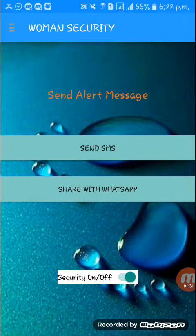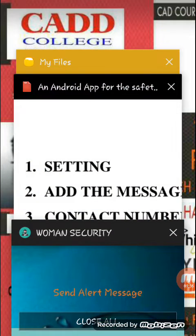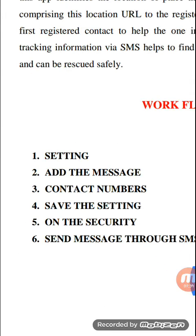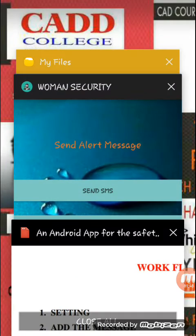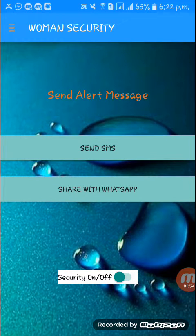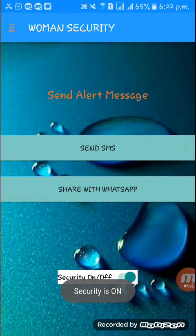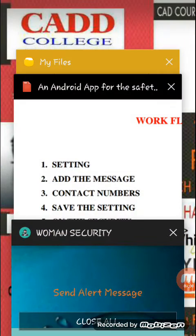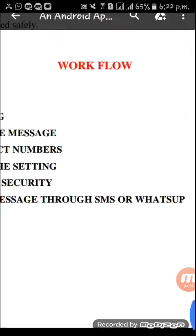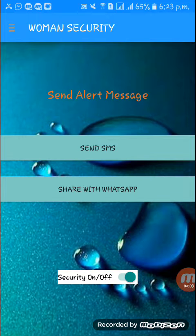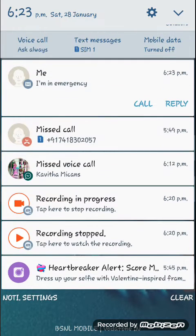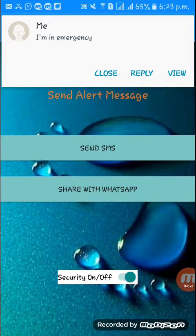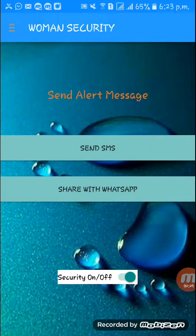Next we want to send the message. I've done the process of adding the message and contact numbers and saving the setting. Now we want to turn on the security — my security is currently off, now I'm going to turn it on. Then we want to send a message through SMS or WhatsApp by clicking the one button. Now we turn on the GPS, and it shows the message 'I'm in emergency.' Because I have a dual SIM, I saved the secondary number.